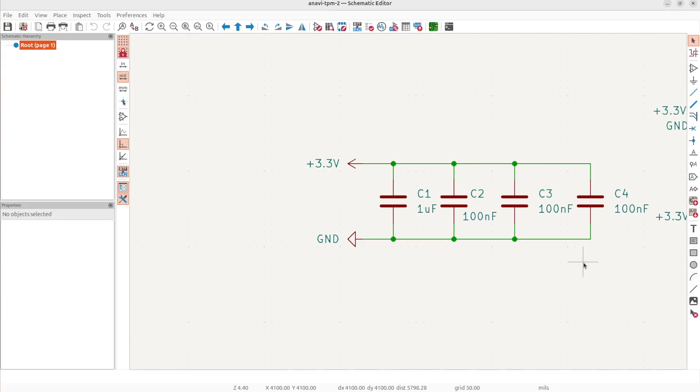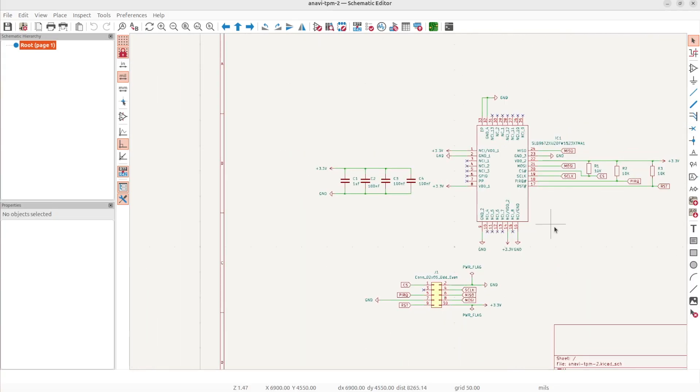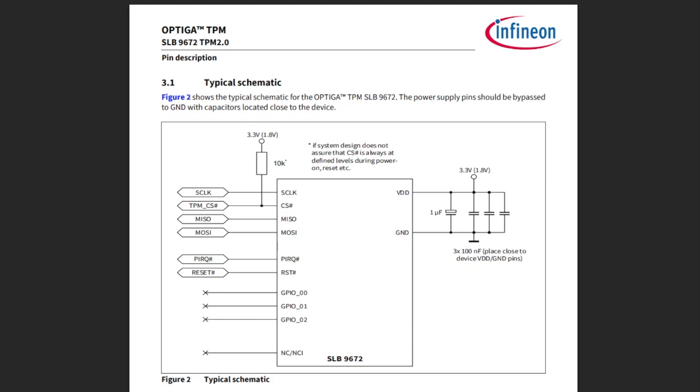Following the recommendations in the datasheet of SLB9672 TPM 2.0 chip, the power supply pins should be bypassed to ground with capacitors located close to the device. This part of my design strictly follows section 3.1 typical schematic and figure 2 from the datasheet. According to it, I have placed 4 capacitors with the same values as in the datasheet.